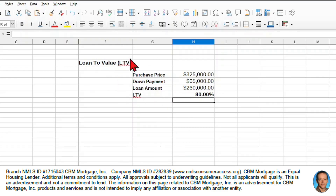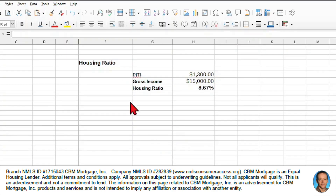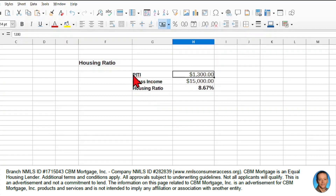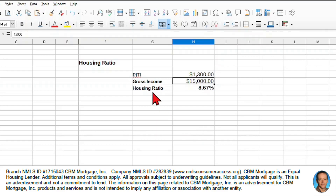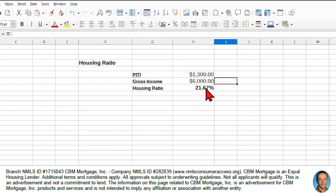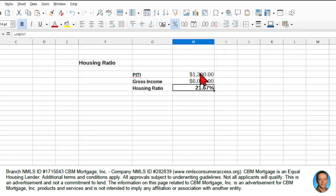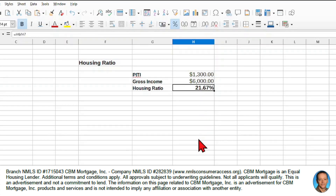For the housing ratio, the PITI — principal, interest, taxes, and insurance — adds up to $1,300. With a gross income of $15,000, the housing ratio is 8.67%. If we drop income to $6,000, the ratio becomes 21.67%. Remember, we want to stay below 28%, so we're still in great shape. This is a very simple calculation: PITI divided by gross income expressed as a percentage.